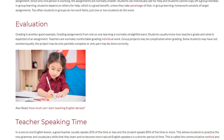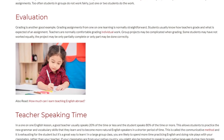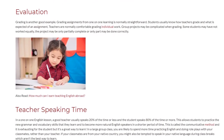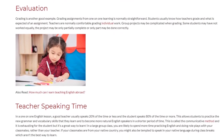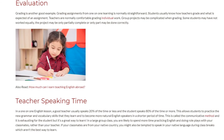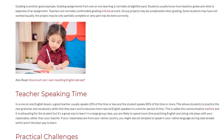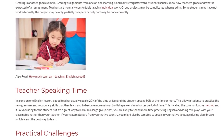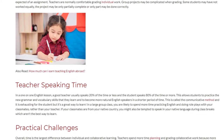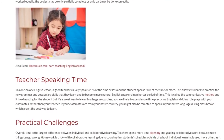Teacher Speaking Time. In a one-on-one English lesson, a good teacher usually speaks 20% of the time or less, and the student speaks 80% of the time or more. This allows students to practice new grammar and vocabulary skills and to become more natural English speakers in a shorter period of time. This is called the communicative method, and it is exhausting for the student, but it is a great way to learn.